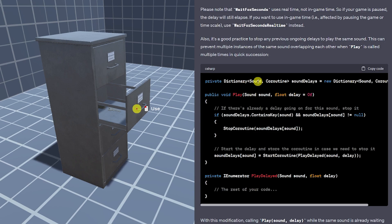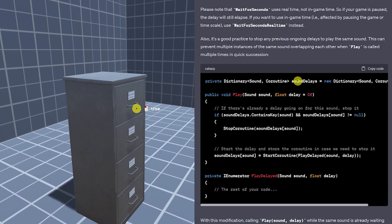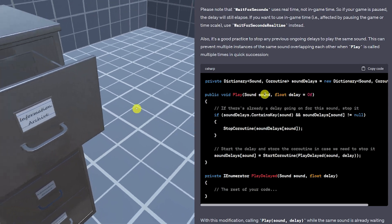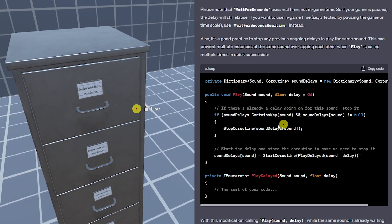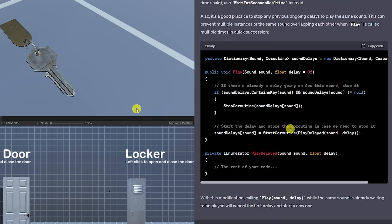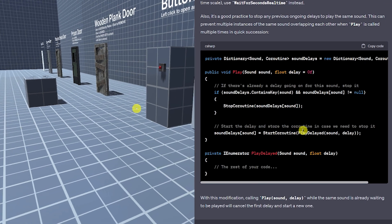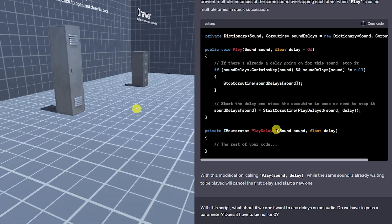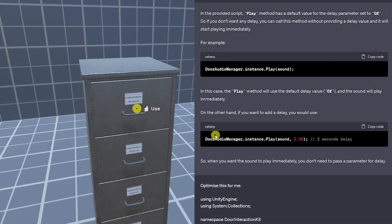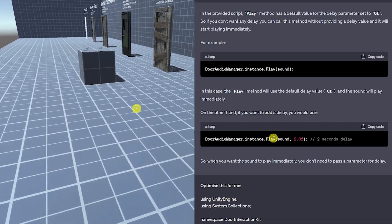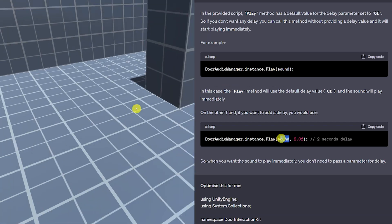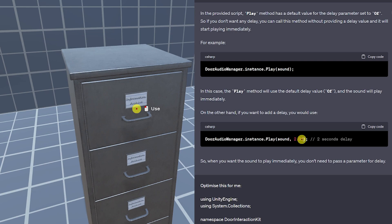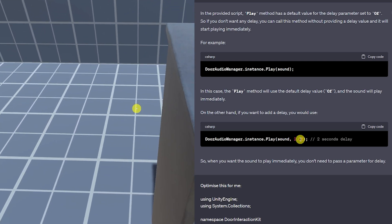So it created a dictionary with the sound and the coroutine and have the sounds delay and then when we play the sound this checks if there's already a delay and then it stops the sound by stopping the coroutine. But if not you can start the delay and start the delayed audio effect. So then simply all we needed to do in my case now is have the audio manager set play like before, we can set the scriptable object sound effect but we can delay it now for two seconds if we wish.